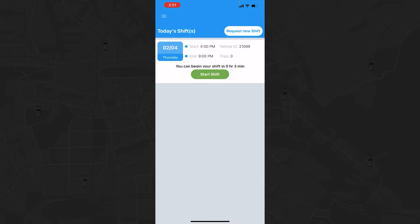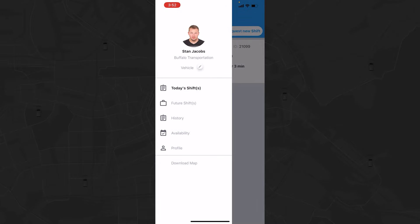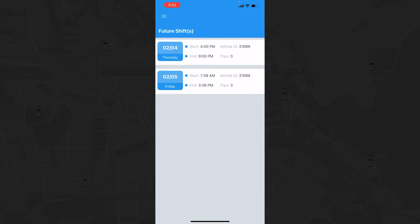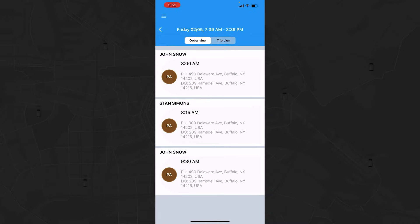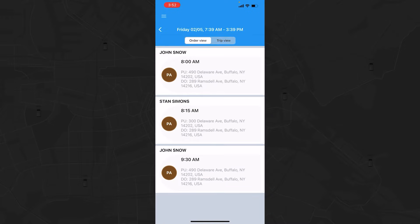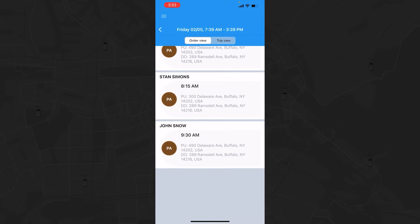You can tap the Start Shift button to begin your shift. The Future Shifts option will display any upcoming shifts for the coming days. You can click on any shift to see what trips are scheduled, including the client to be picked up, the pick-up times, and locations.